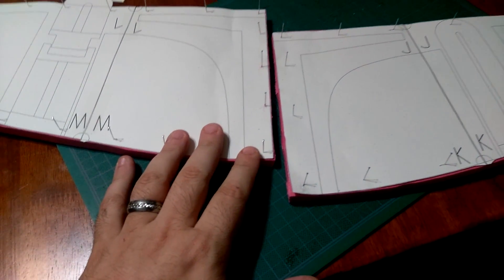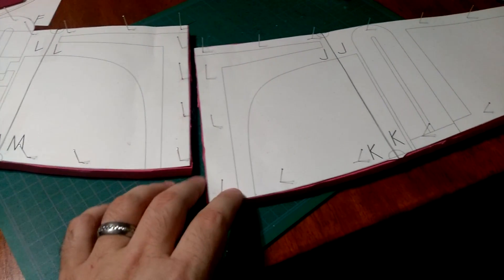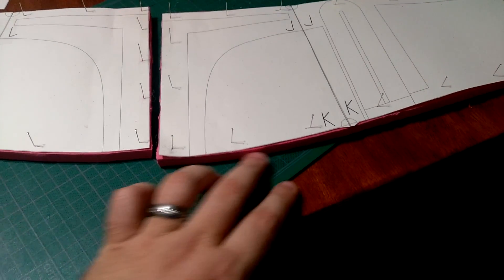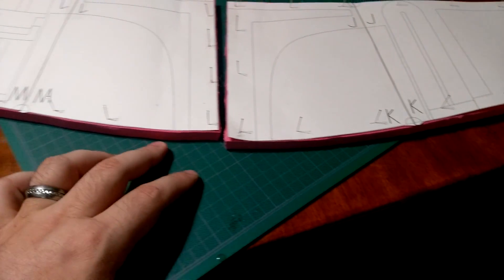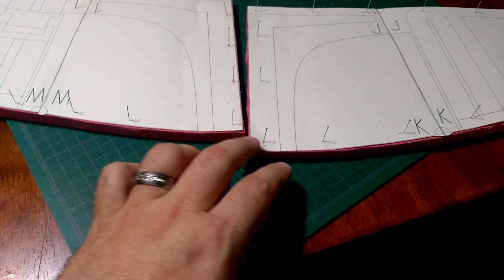I've pinned them to an EVA foam mat and sliced them up using a very sharp X-Acto knife. Got a nice clean finish on it.